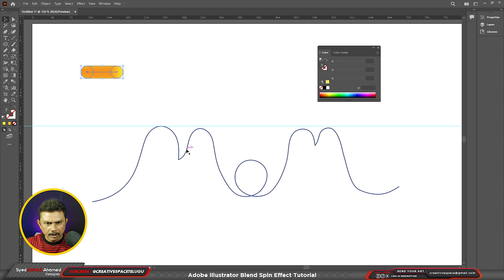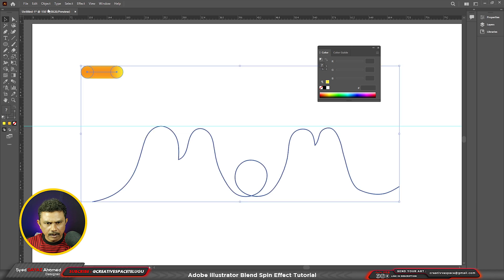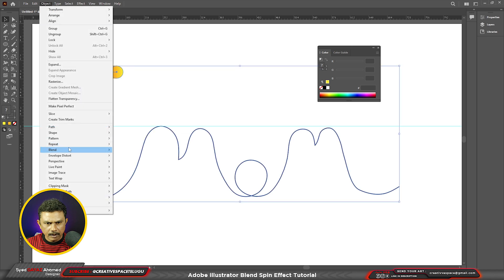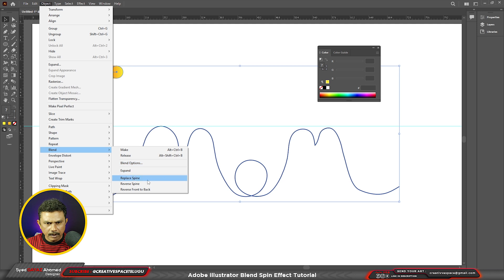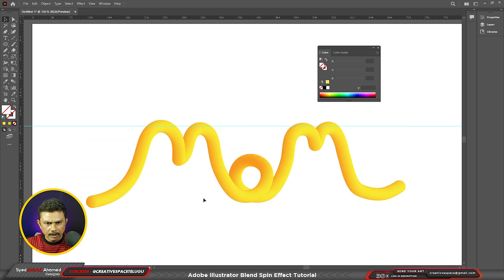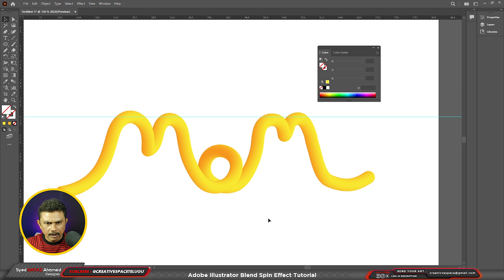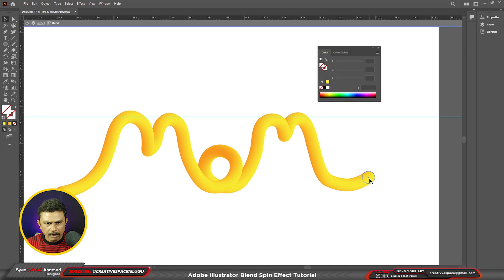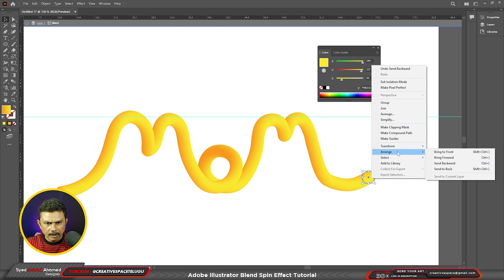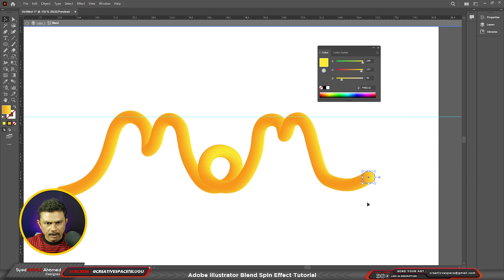I will select the object. When it comes to the object blend — replace spine — click. I will show you the results and the best option. Select the details. Right click, arrange bring forward. I will show you some changes in the details. After the last day, I will show you the title.